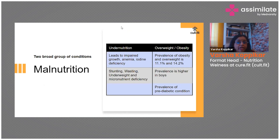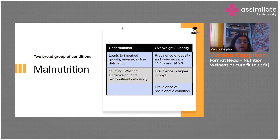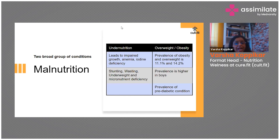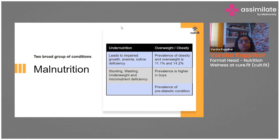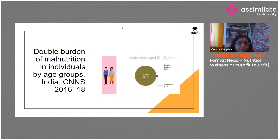When looking at malnutrition, it refers to deficiencies, excesses, or imbalances in a person's intake of energy or nutrients. It covers two broad groups: undernutrition — including stunting (low height for age), wasting (low weight for height), underweight (low weight for age), and micronutrient deficiencies — and, on the other side, a rising prevalence of overweight and obesity linked to non-communicable diseases.